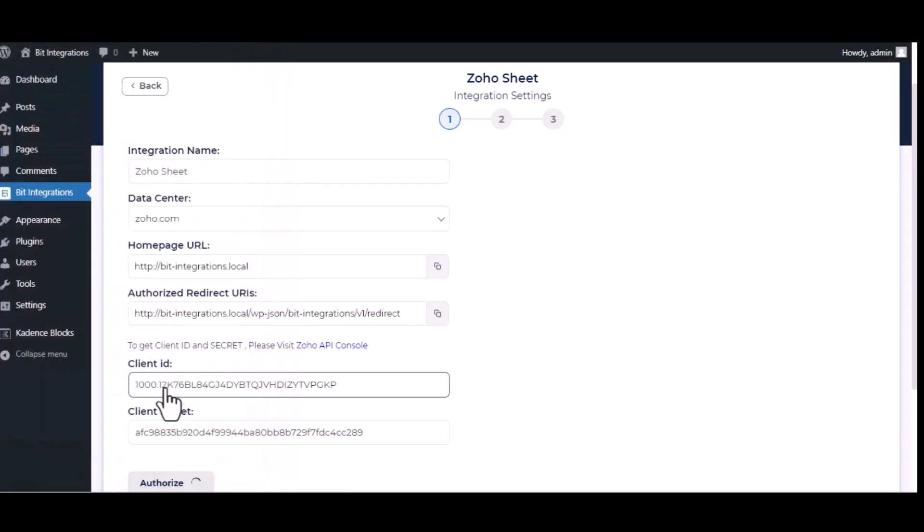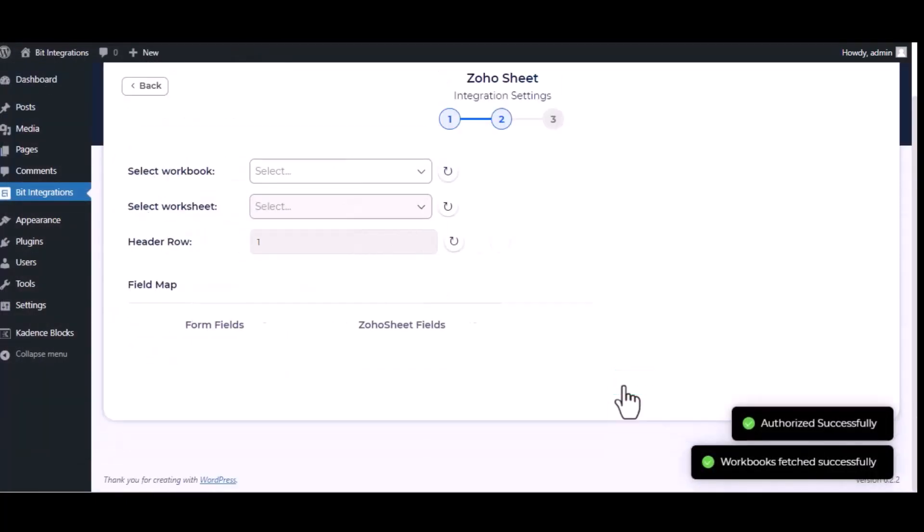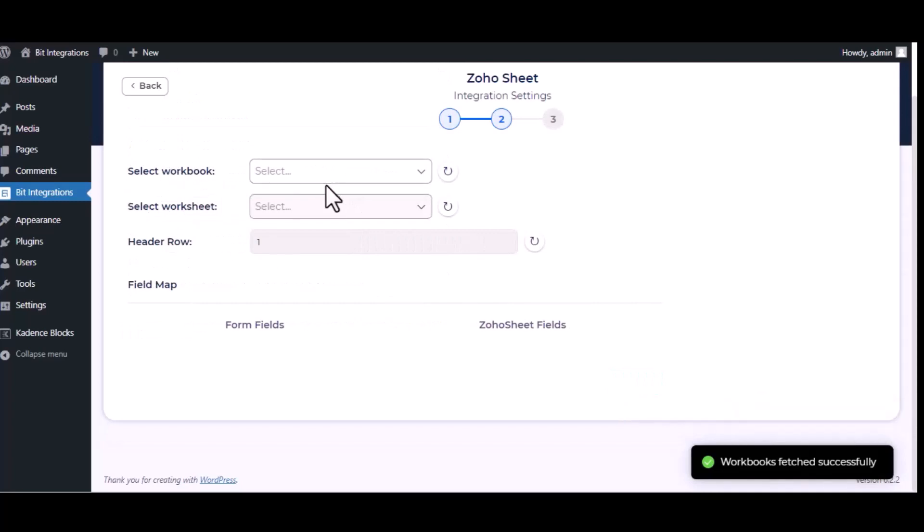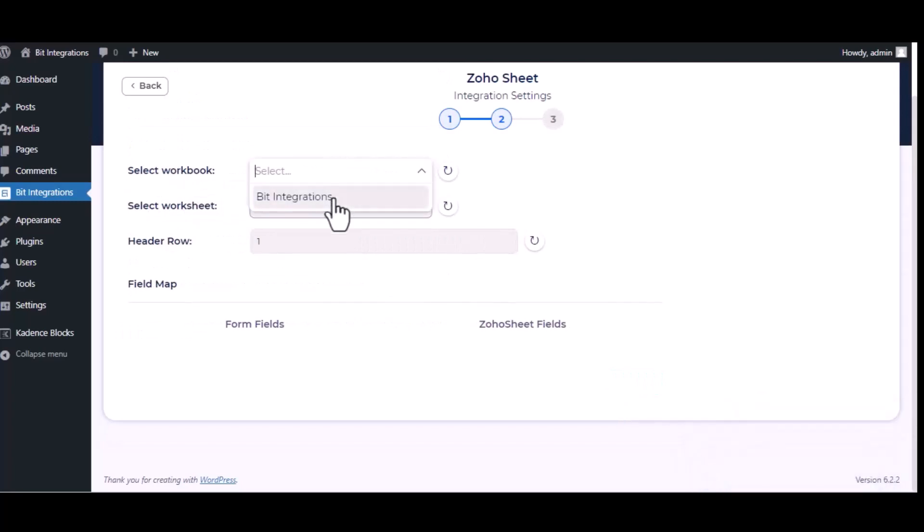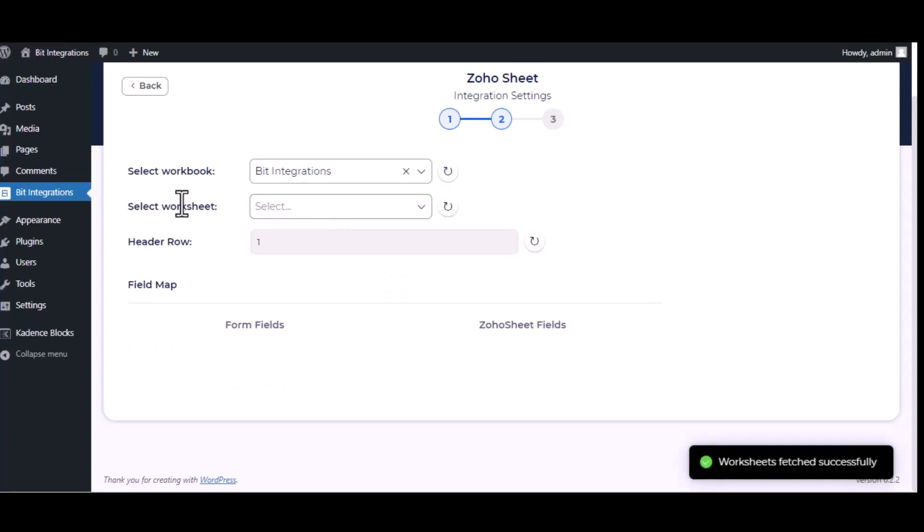Accept authorization. Successfully done. Click next, select workbook, select worksheet.